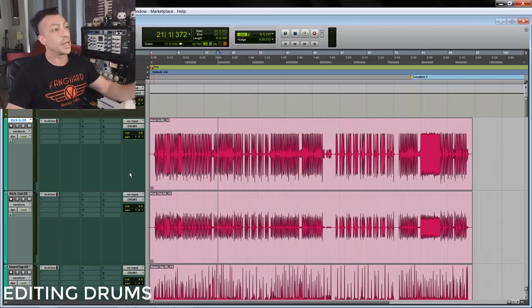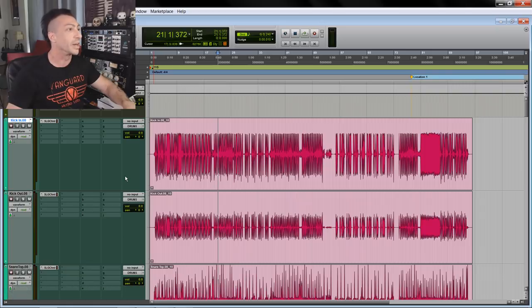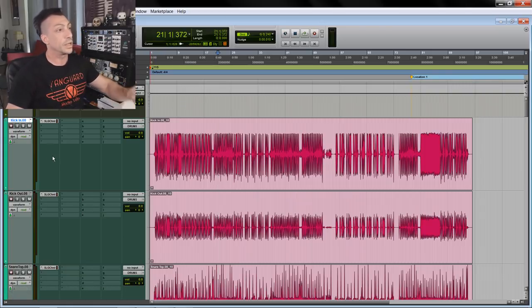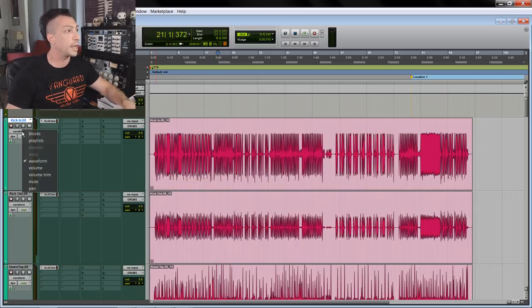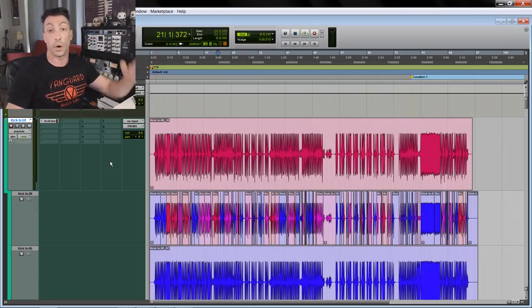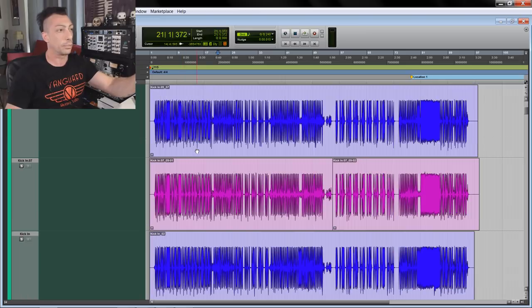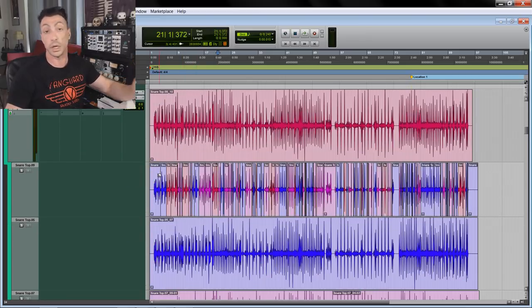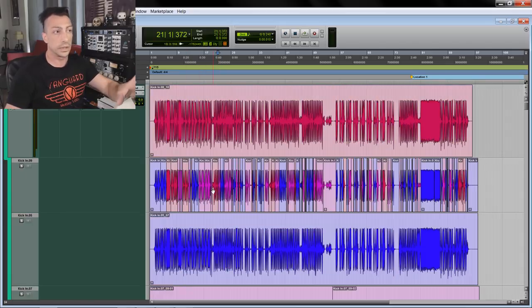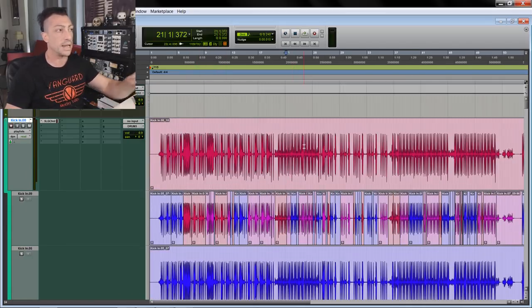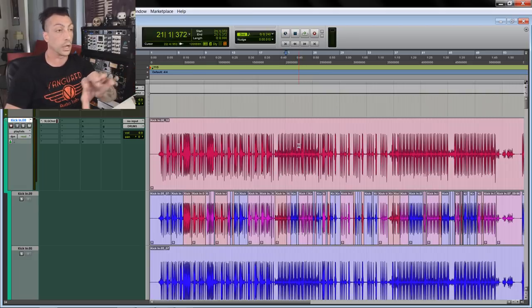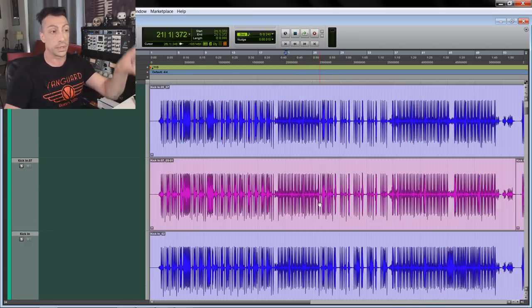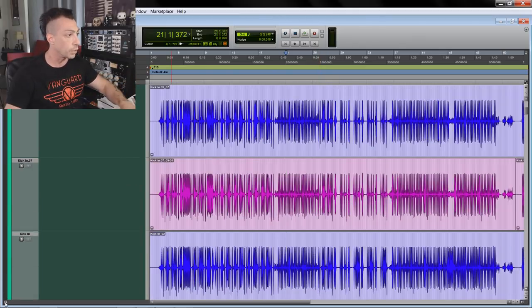Now we can start editing. We'll start with the drums. Actually, I've already done most of the drum editing because it's boring, but I left the last part so I can show you what I did. As you can see, my tracks are now pink because I had multiple playlists for the drums. For each track - kick in, kick out, and all the other drum tracks - I have four playlists. I grouped the drums so when I cut and paste anything on one track, it will cut, paste and move the clips on the other tracks too.